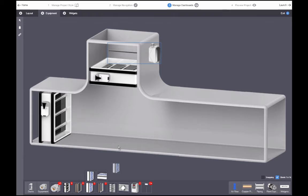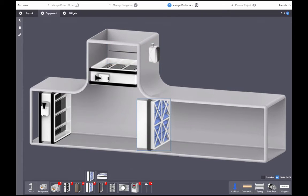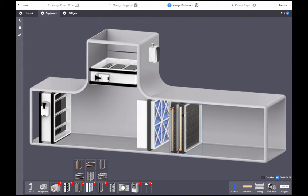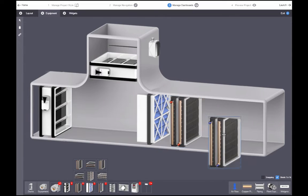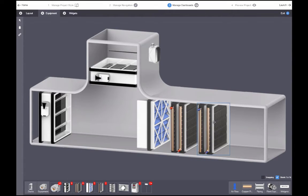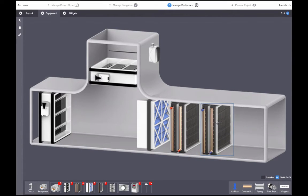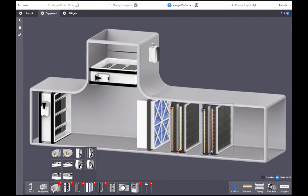For this AHU, I'll add an outside air damper, return air temperature sensor, filter, cooling coil and heating coil, and supply fan and supply air temperature sensor.